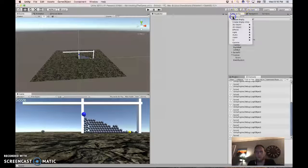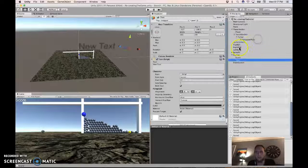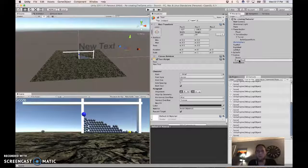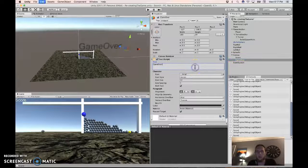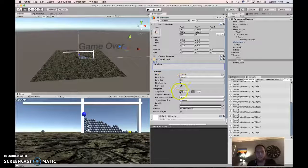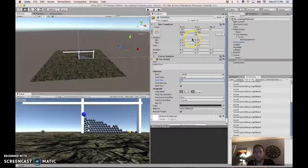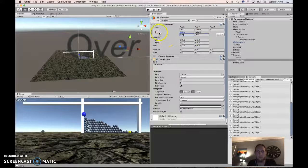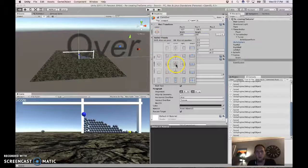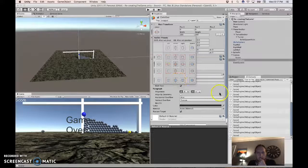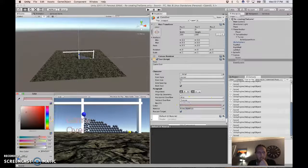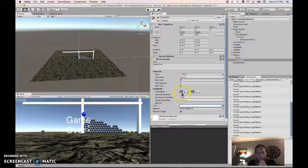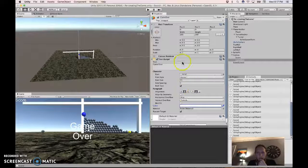Create a new UI text in the canvas and call it game over. Make that the text here. And set it to 55 font size, 200 height, 200 width. Shift and alt to set it in the middle of the screen. Make it white. Make it bold. Centered.